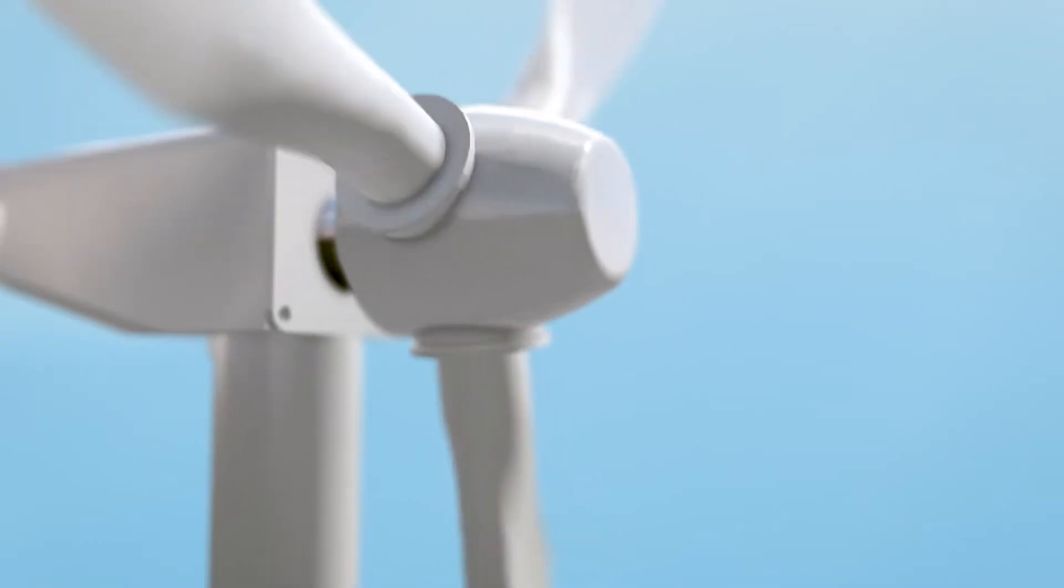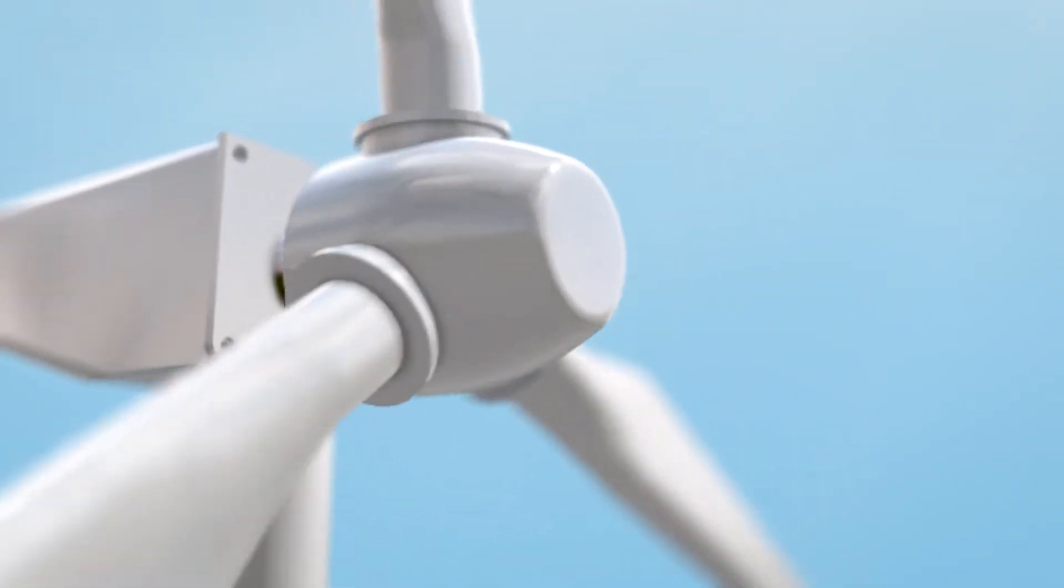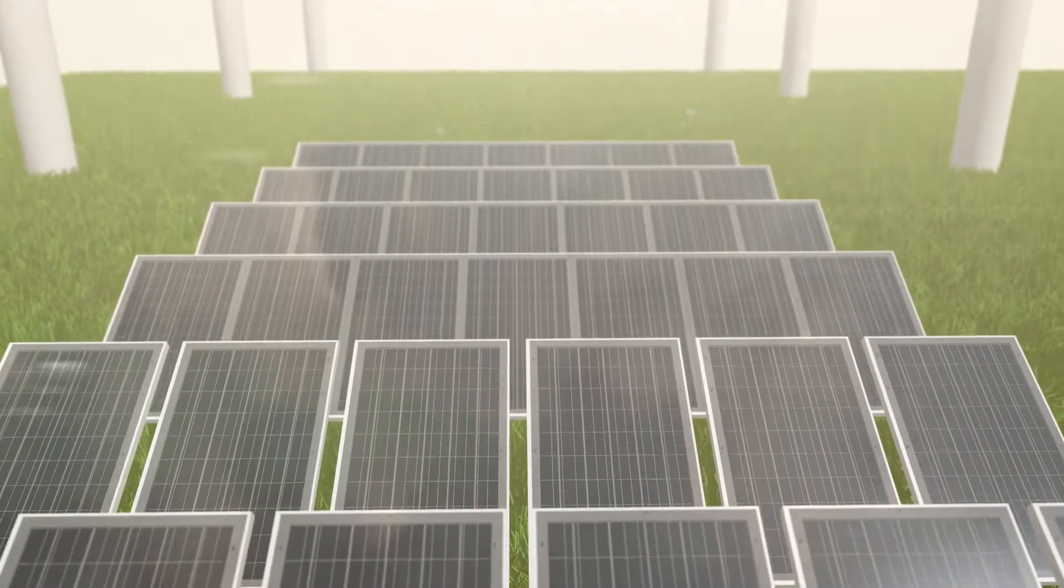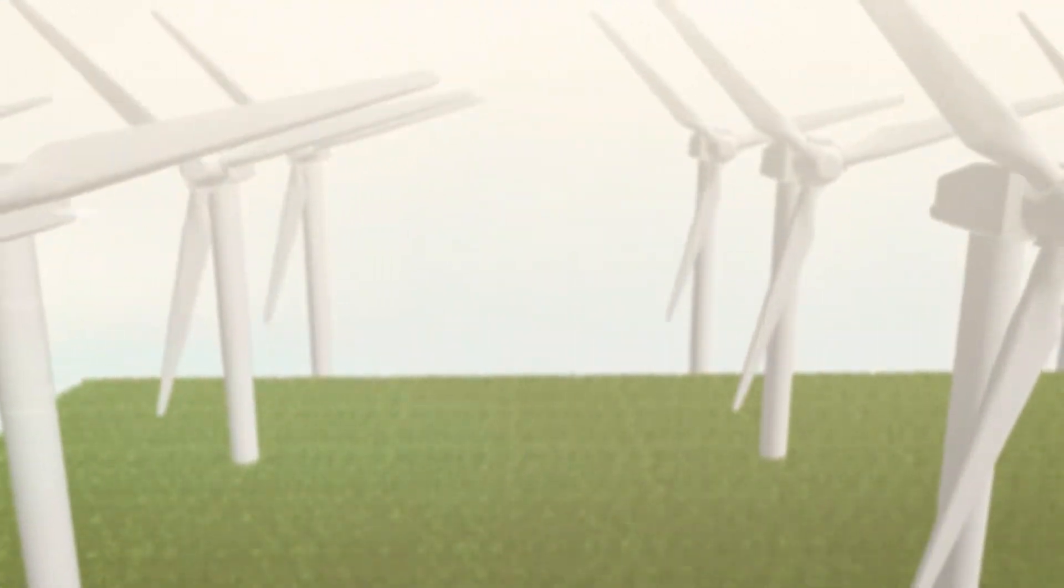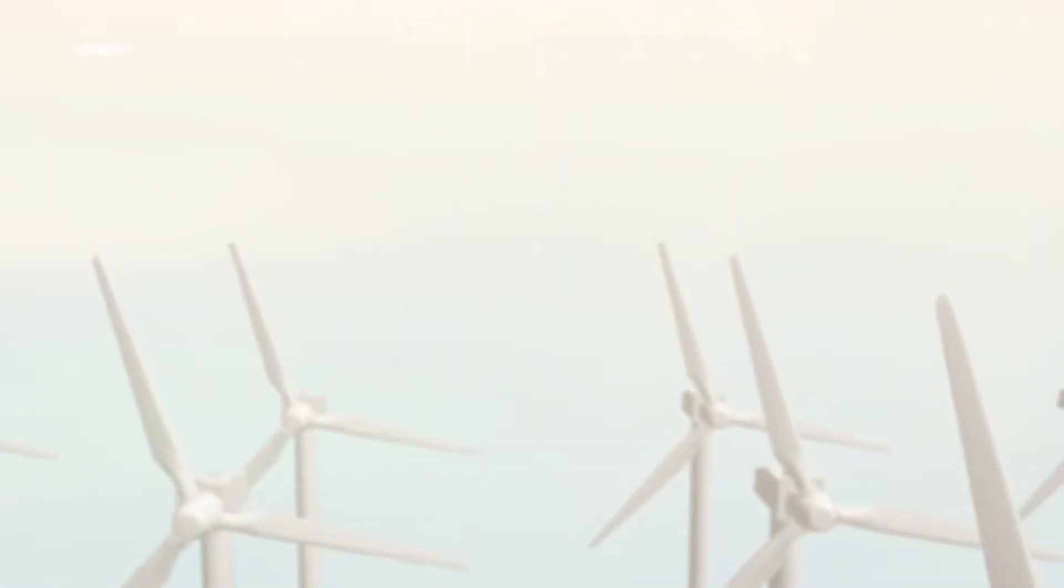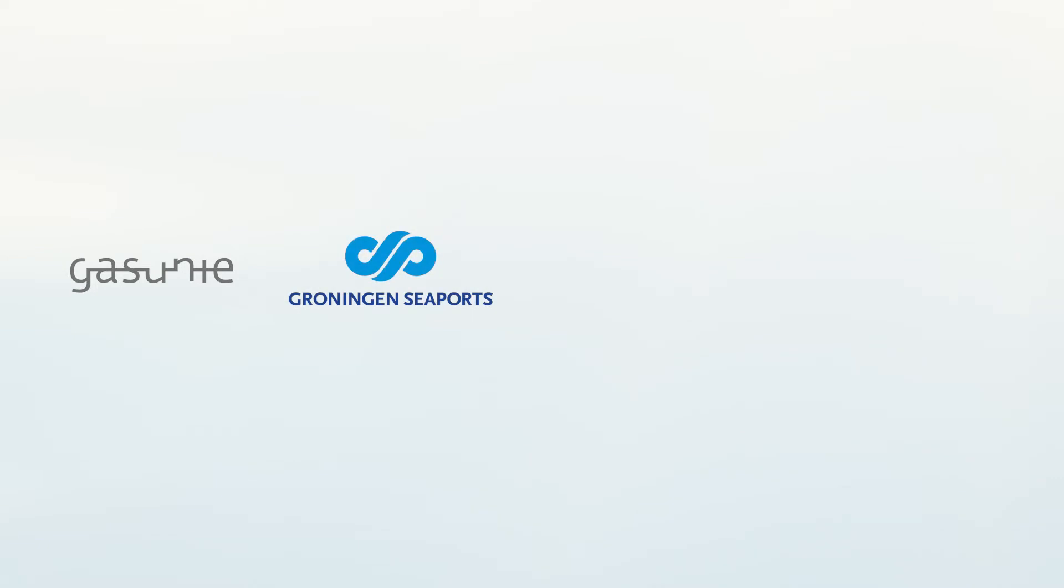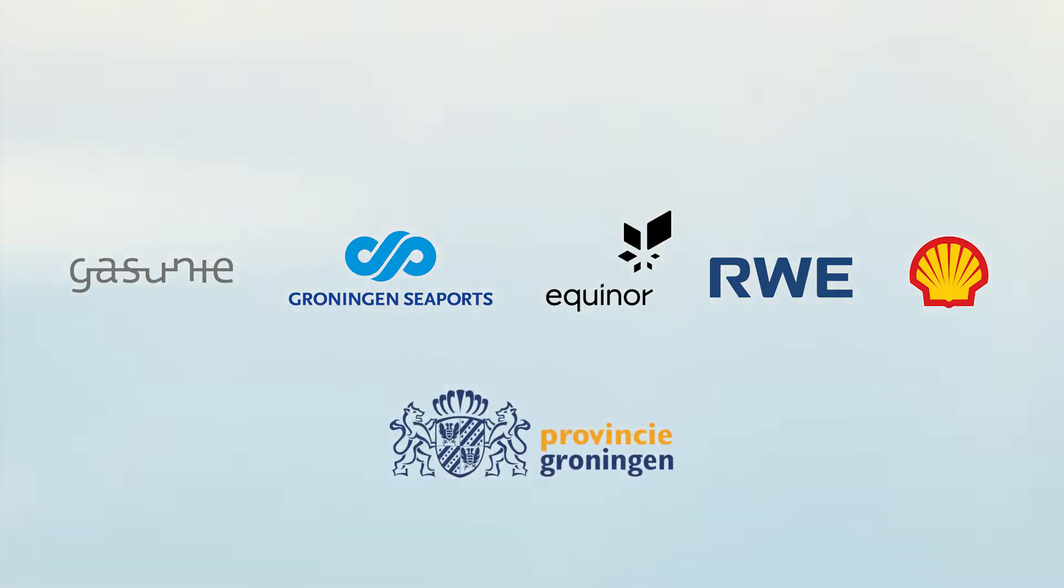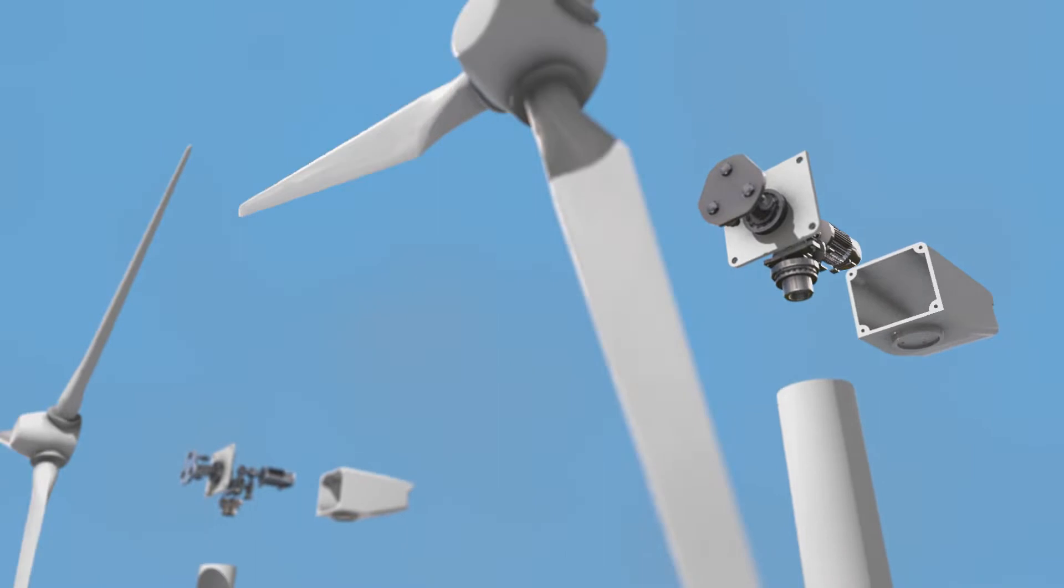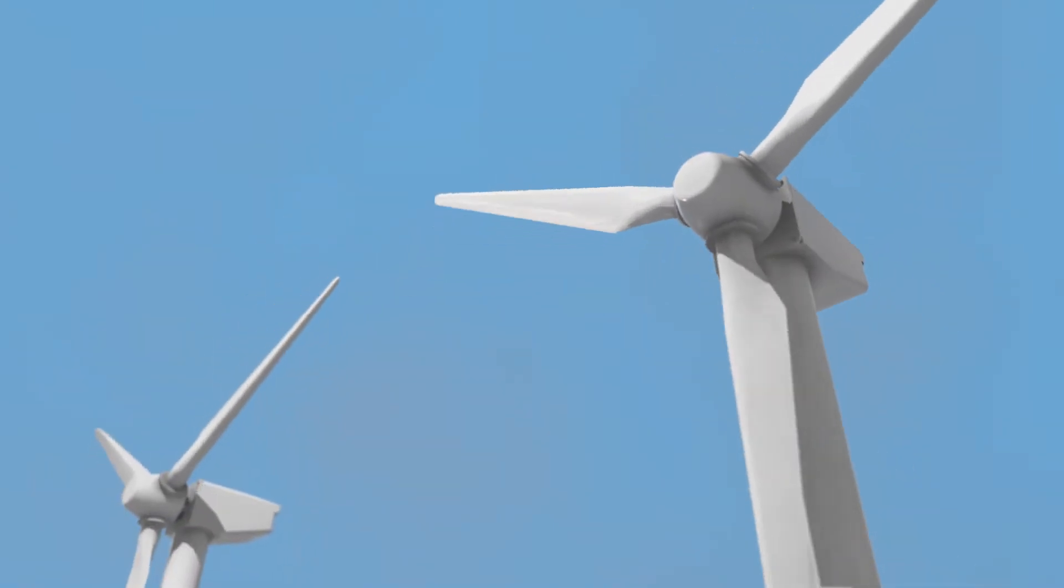But to produce enough green hydrogen, we need more green power, much more than is available now. That's why a consortium comprising GasUni, Groningen Seaports, Equinor, AWE and Shell, supported by the province of Groningen, has the ambition to realise the largest green hydrogen value chain in Europe.